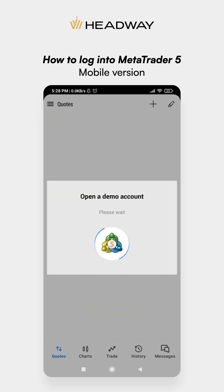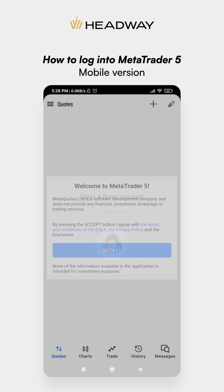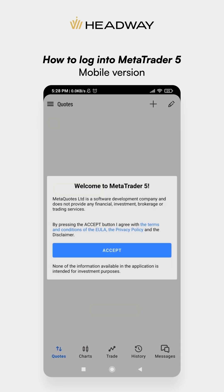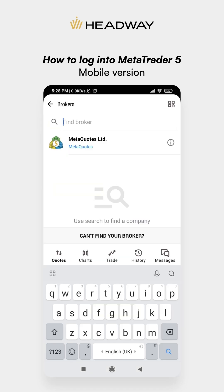When you run the app the first time, accept its terms and conditions. Search for Headway Jarocel.